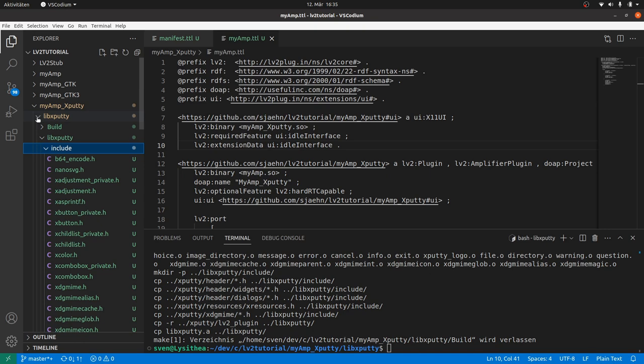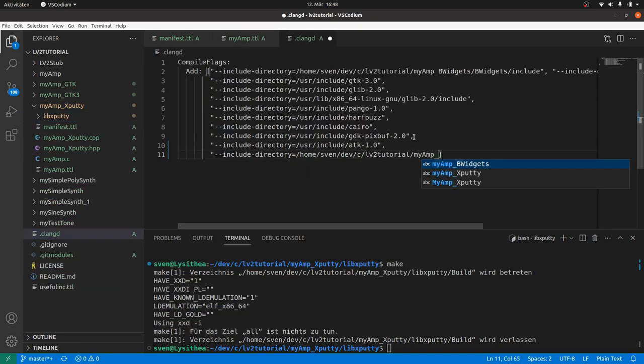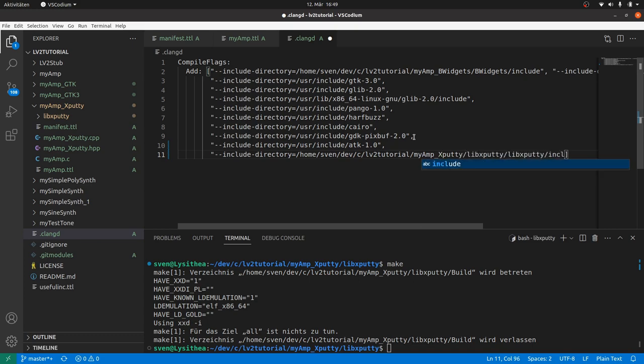But anyway, I will store the include path in my editor settings. Now, my editor and the linter knows where to find the includes.